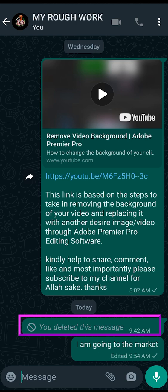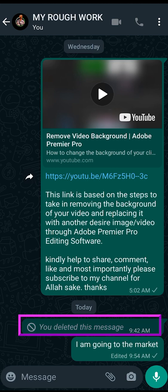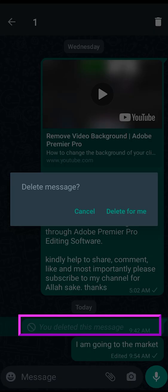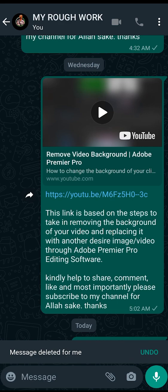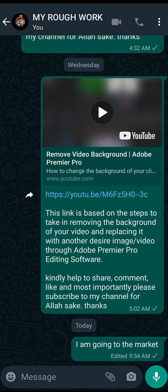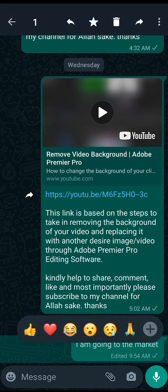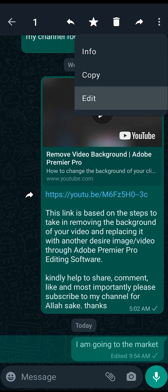Because if you delete the message, it will also appear on the other person's side that you deleted the message. That notification will show up on their end, and that could give the wrong impression — especially depending on the kind of chat you are engaged in. So instead of doing that, just click on the message, go to the three dots, and click on 'Edit'.